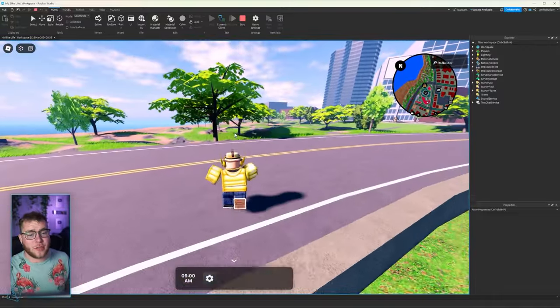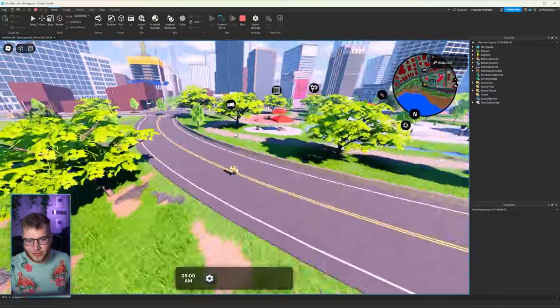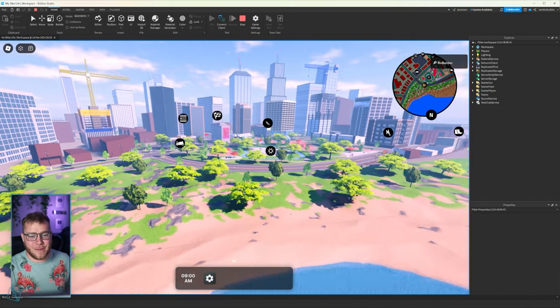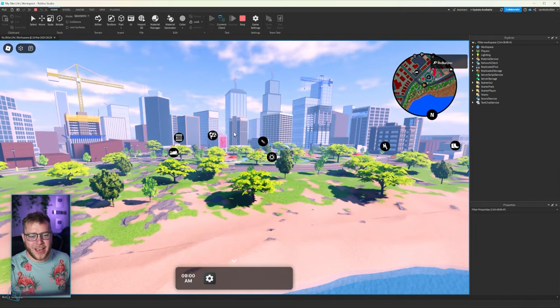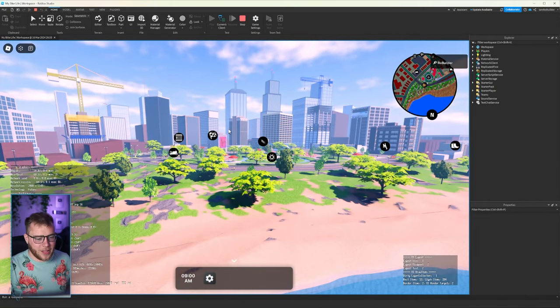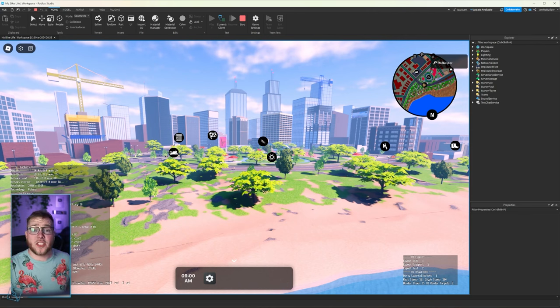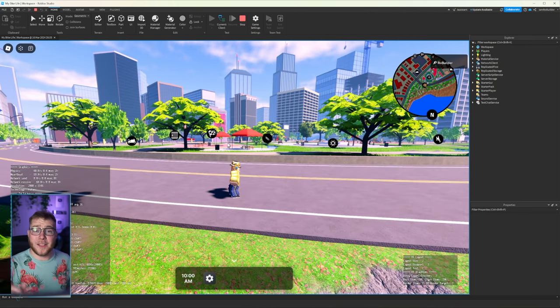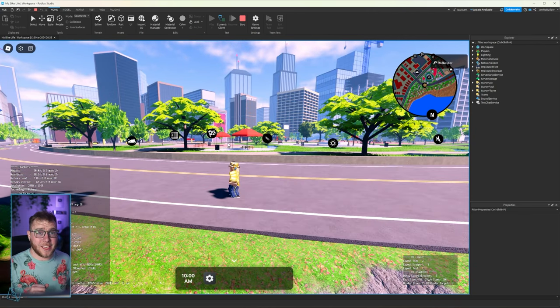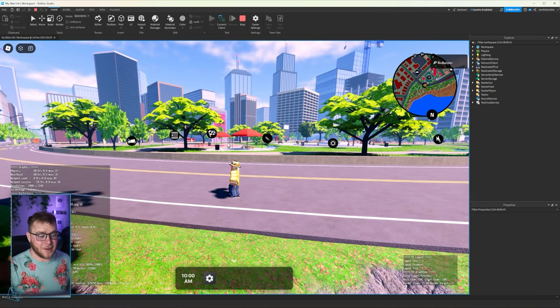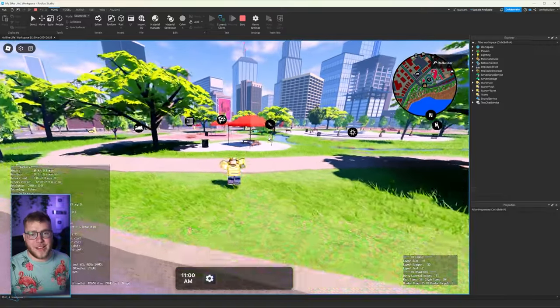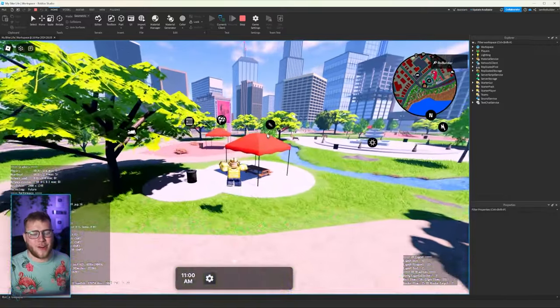Also, I know there's going to be some people: the old trees looked better. We know, we know, all right? But I would rather the game be smooth and have a little bit worse trees. All right, let's see.